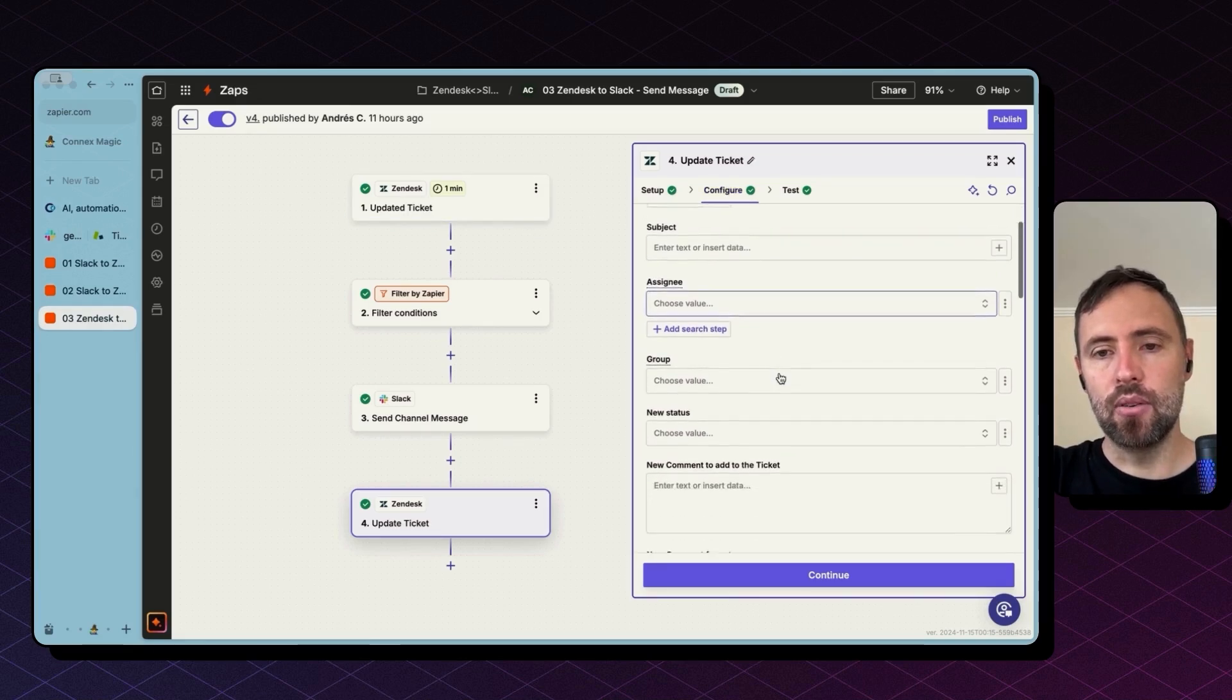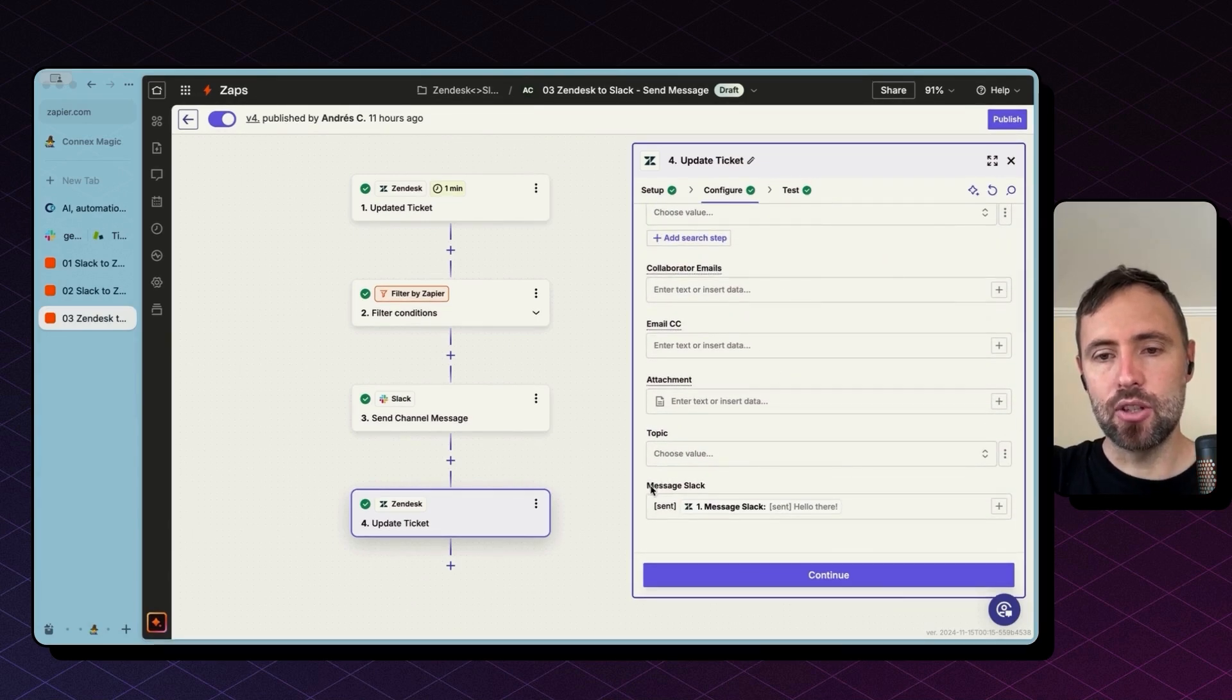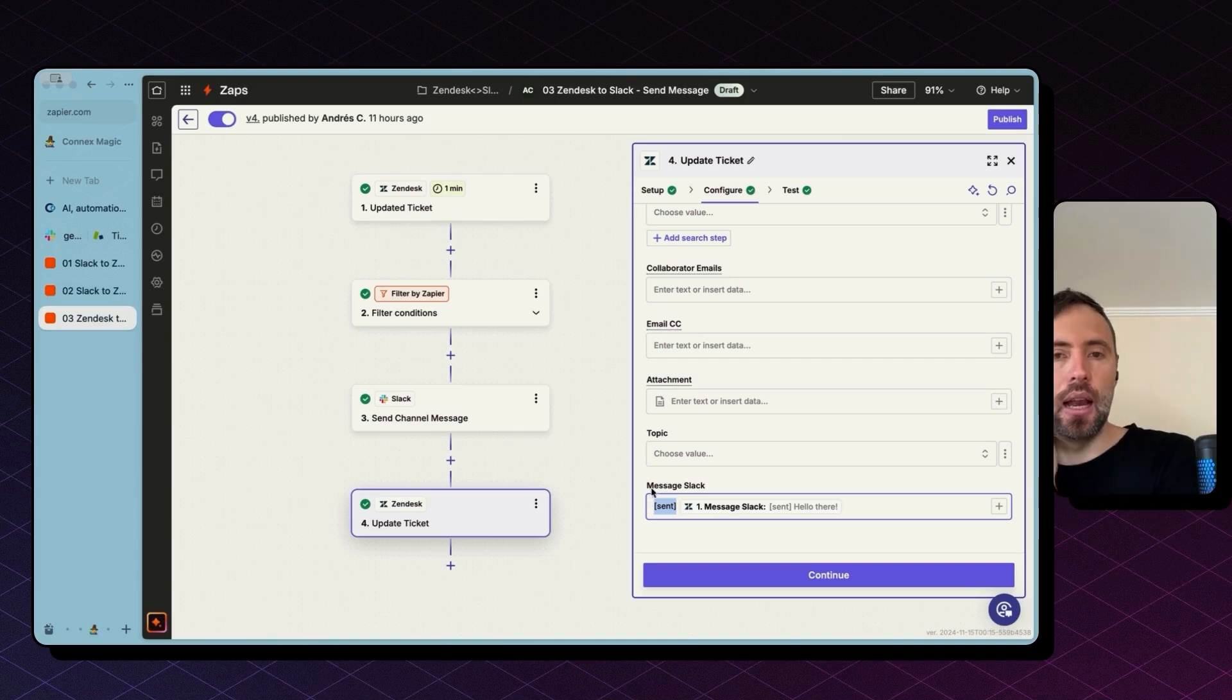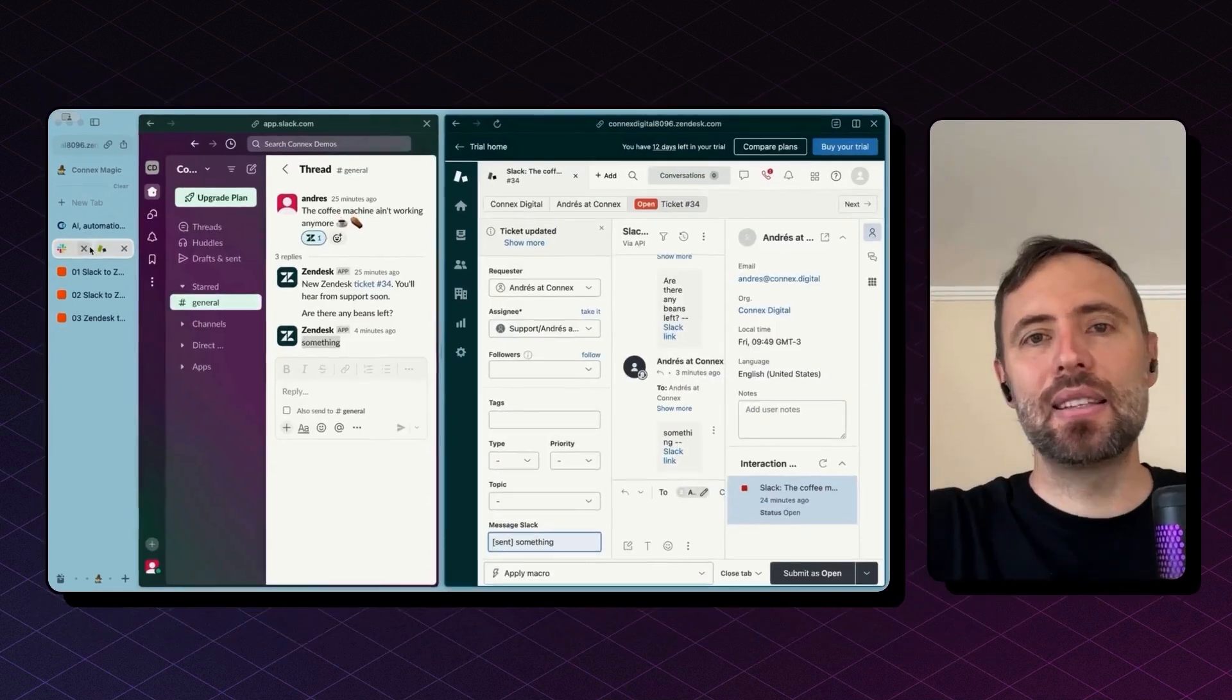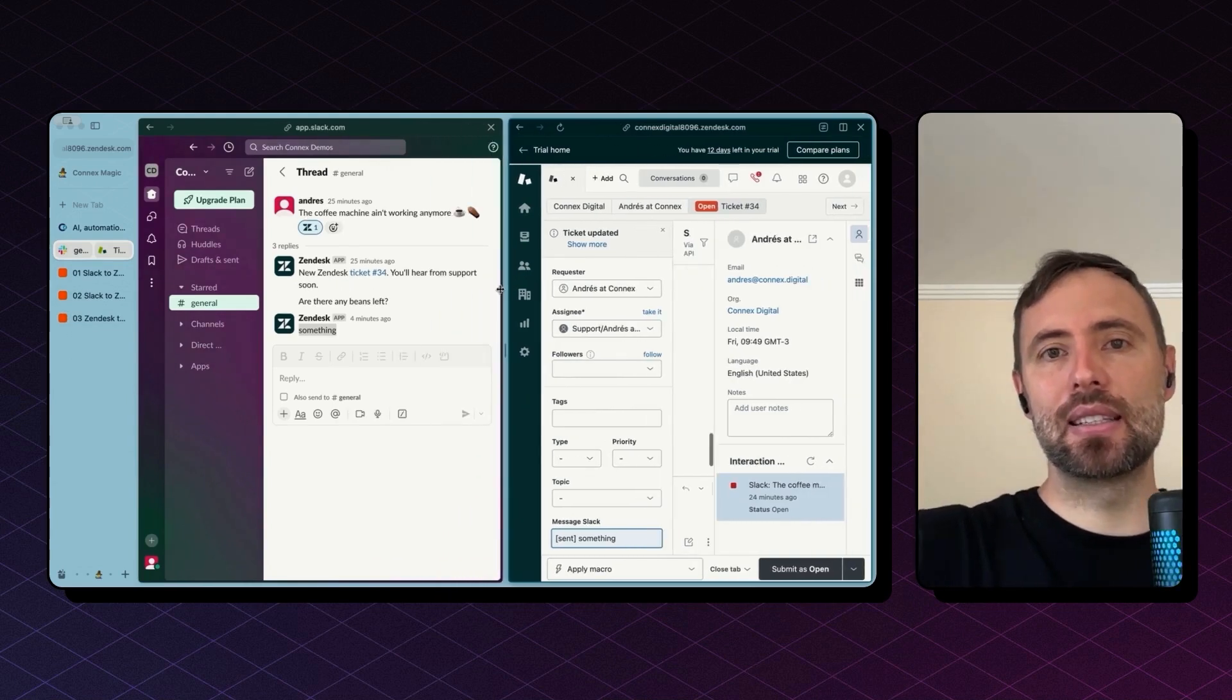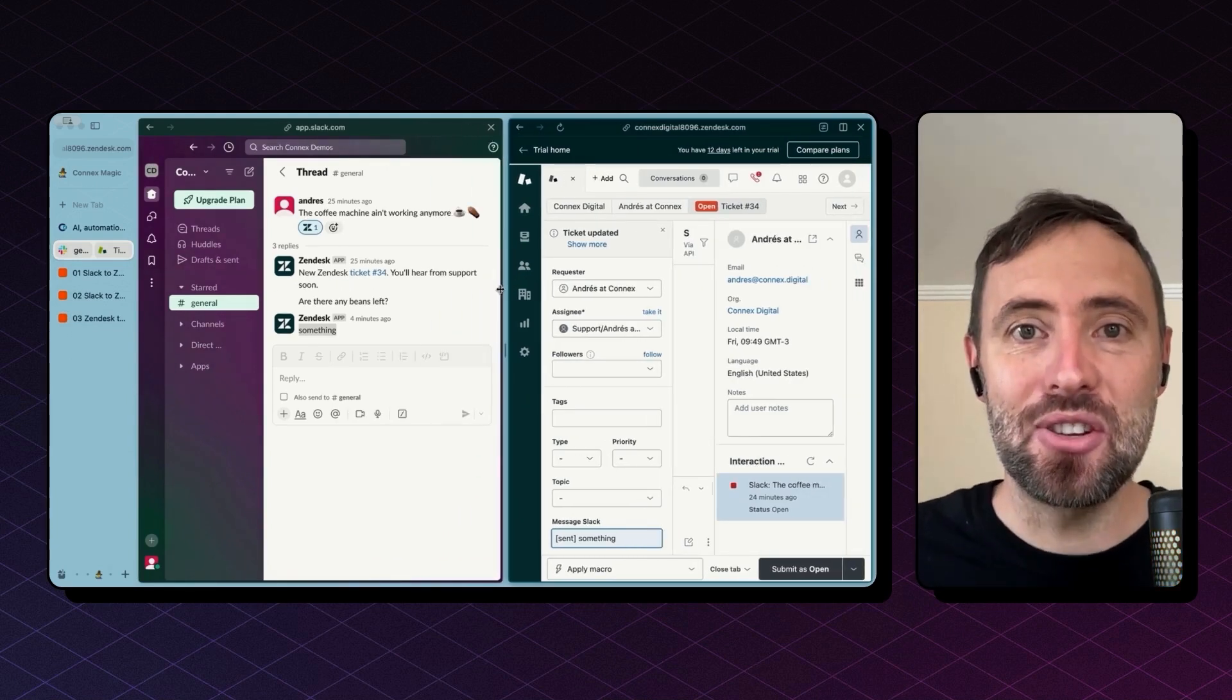And we bring the ticket ID used from step one from trigger and somewhere here, there you go, the message, this is the custom field we add this 'sent' prefix that will allow us to break this zap when it's triggered again. And that's it.